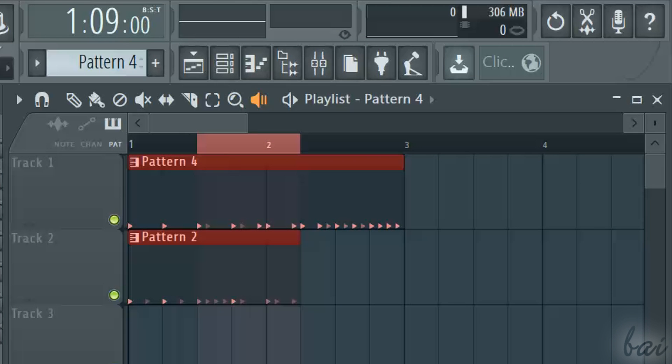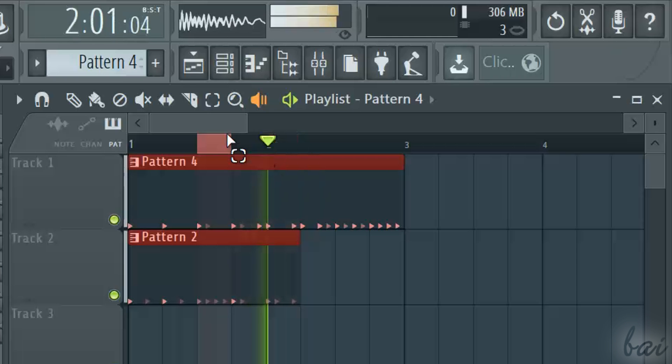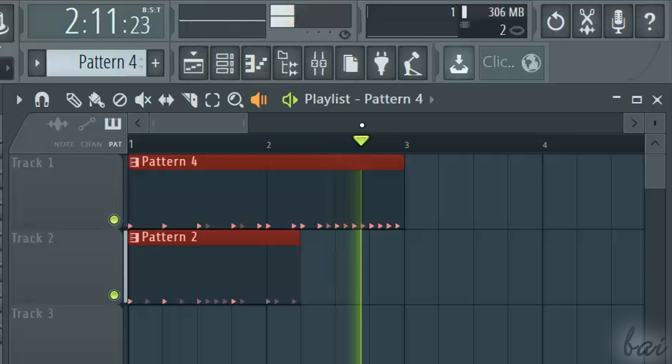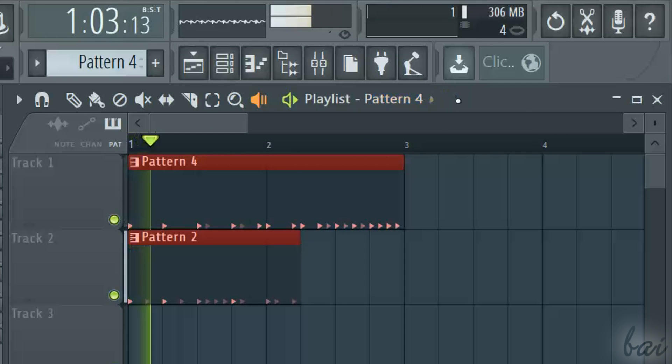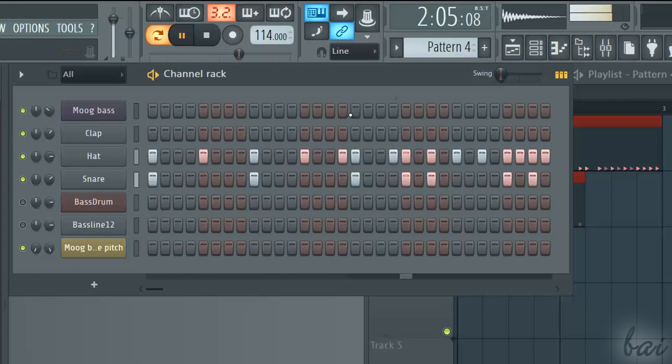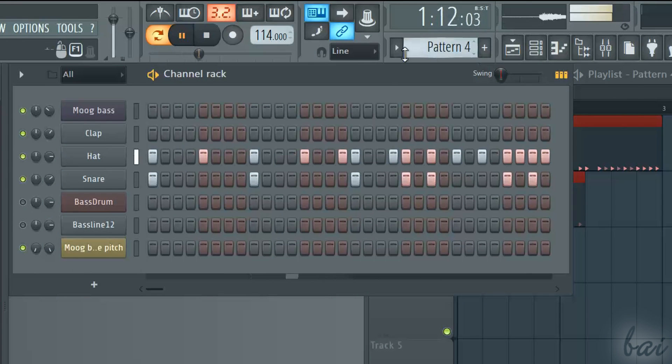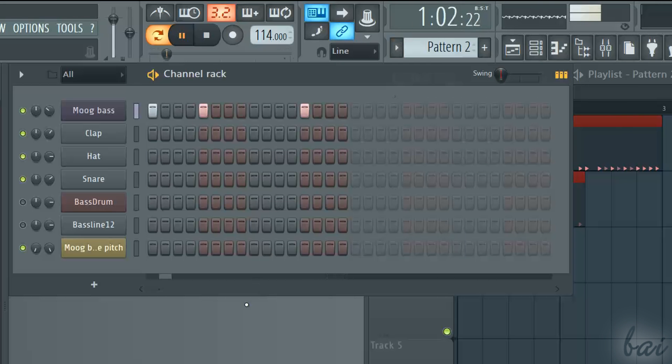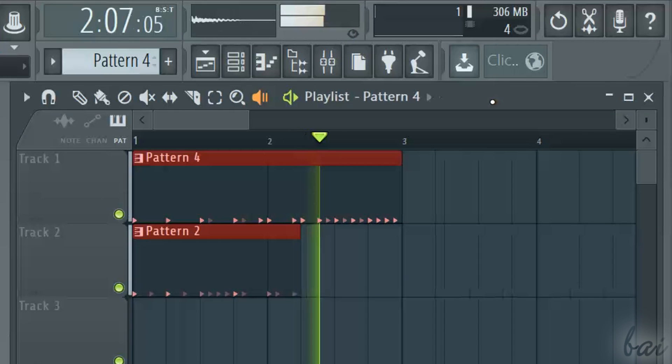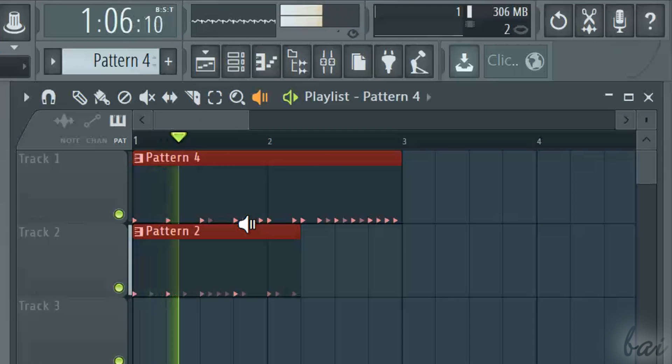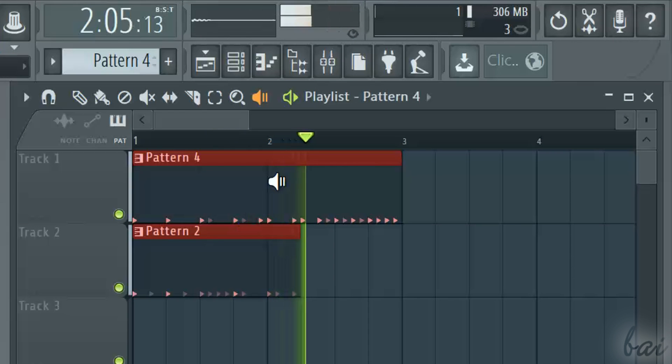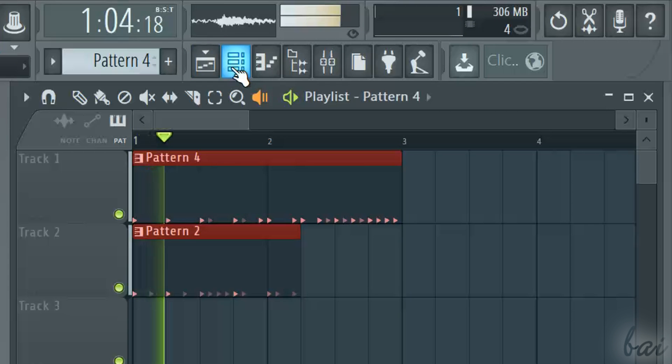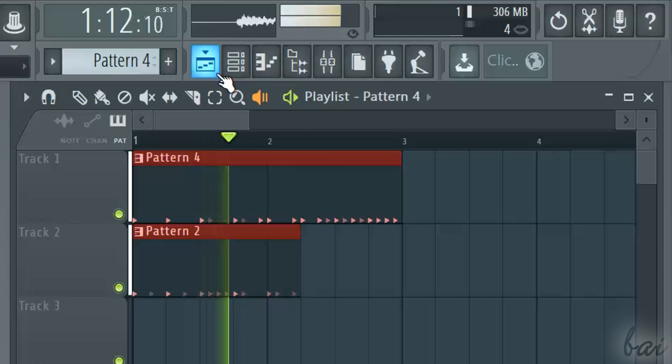First of all, before starting, you must know how a general FL project is composed. This is composed by several smaller pieces, called patterns, that can welcome samples, voice or effects. These patterns are then put together, in order to create the sound output you want.